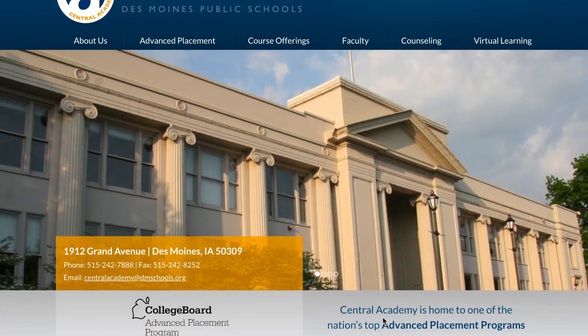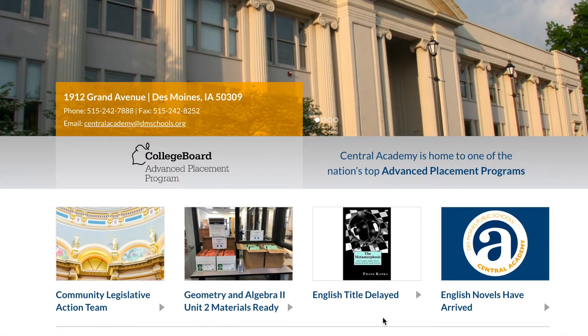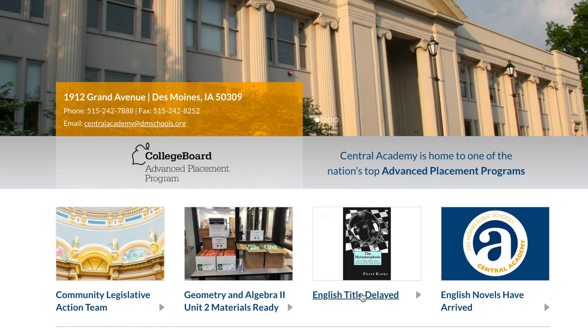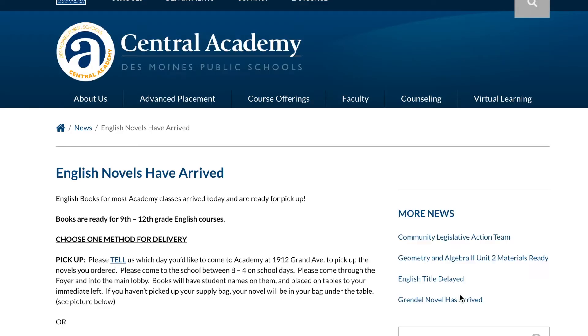When Academy sends email messages to parents, we always store them on our website underneath the banner. Click on the headline to read the message.